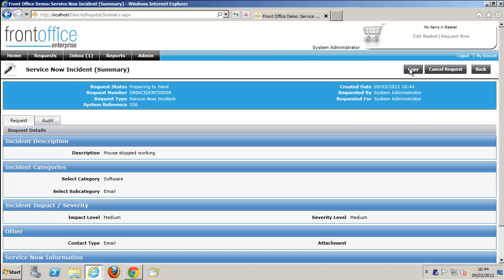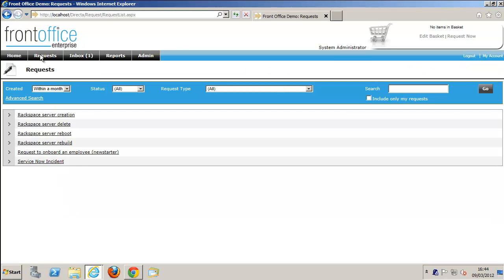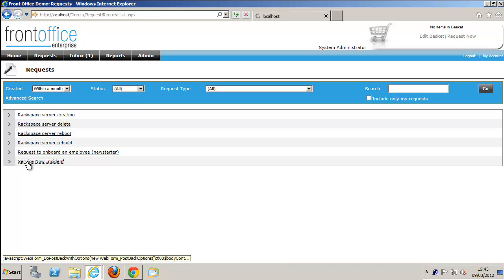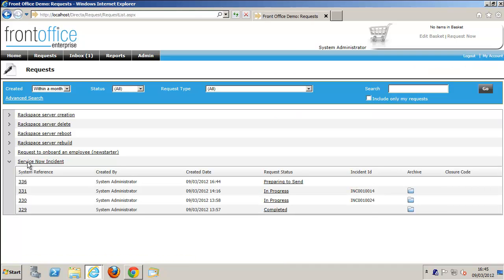Now we're looking at the request once we've submitted it. We can view this request and see a number of other requests. Some of them are in progress, so they're tickets that have been worked on, and this one is just being prepared to send over to ServiceNow.